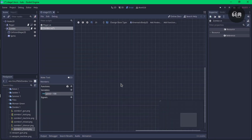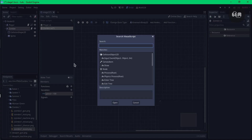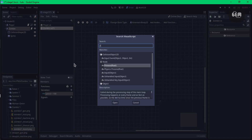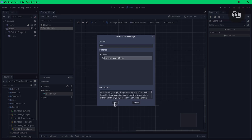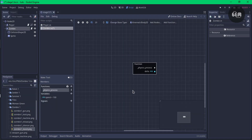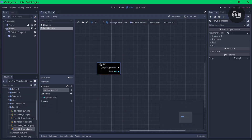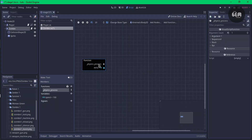Next up, we need to add in a physics process. You can do that by clicking on this, which should overwrite an existing built-in function. Select that and switch to physics process — we now have the physics process.